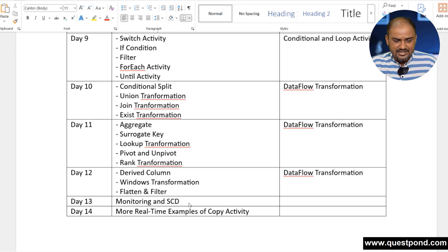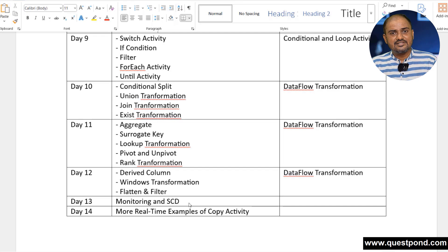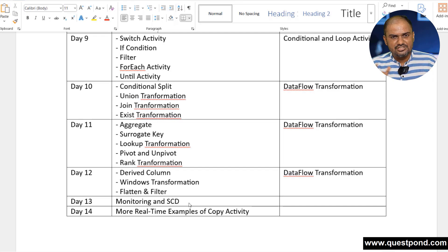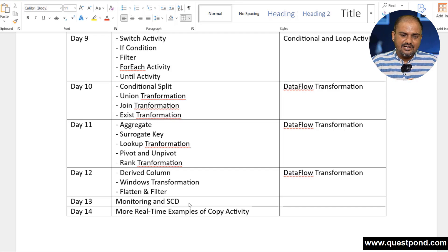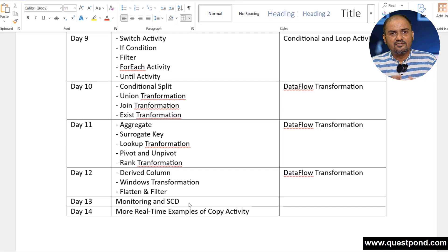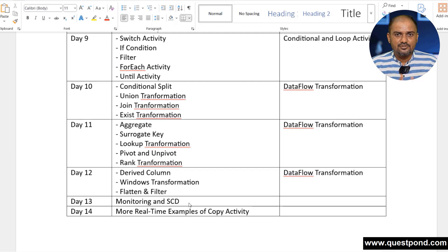On Day 12 we will cover derived column, windows transformation, and filter. On Day 13 we will look at monitoring and see examples using the slowly changing dimension. On Day 14 we will see more complex examples using the copy data activity.